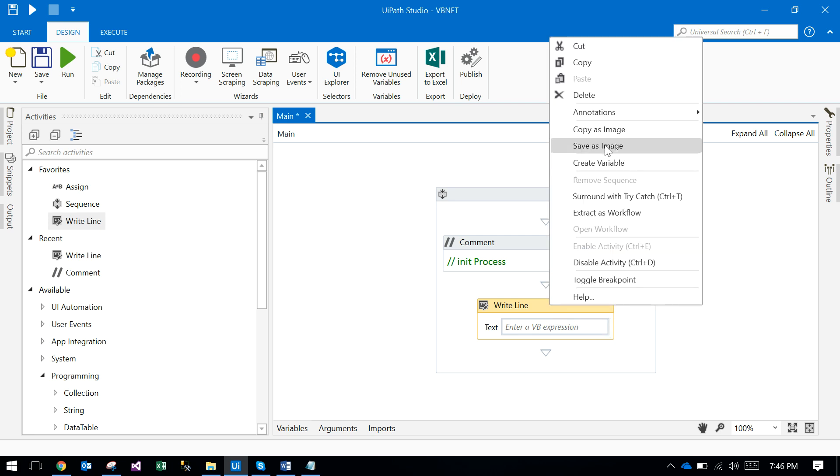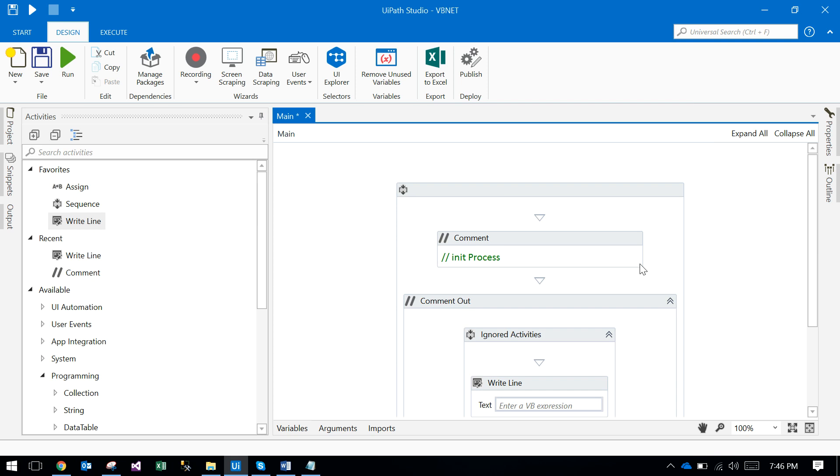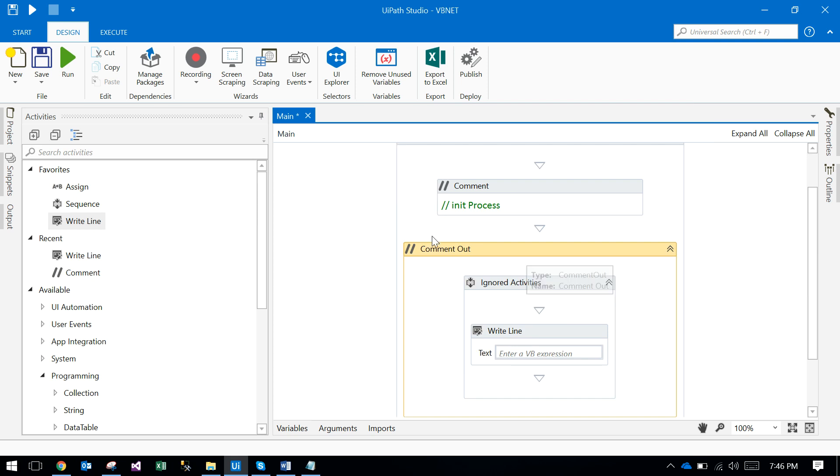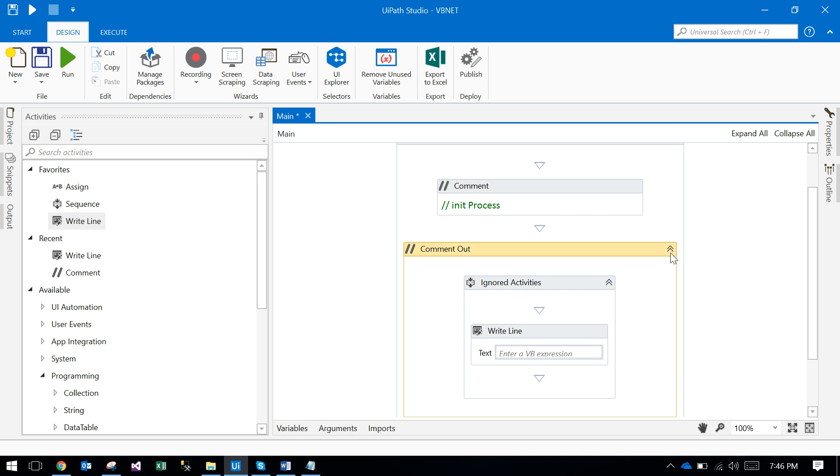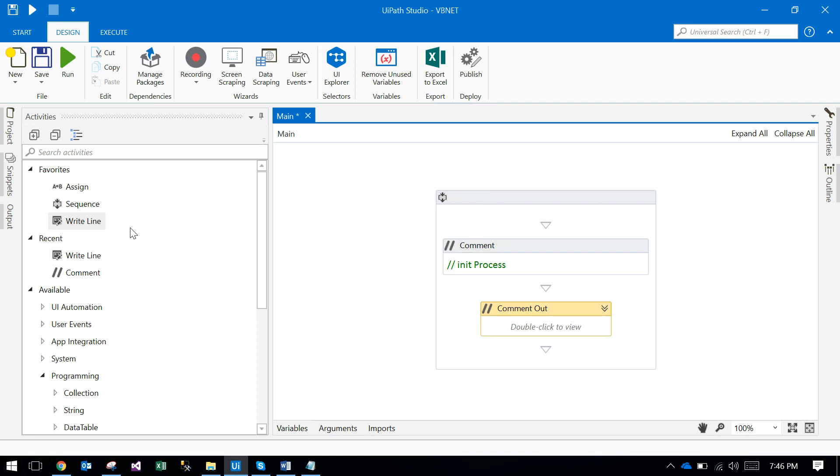and just disable activity. So it will comment out - a single line comment. Otherwise, a block of things can be commented out.